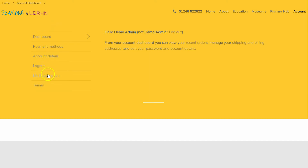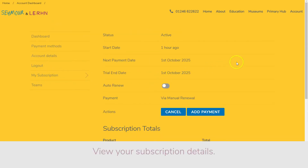Back on the dashboard, you can access your subscription details and update your payment method.